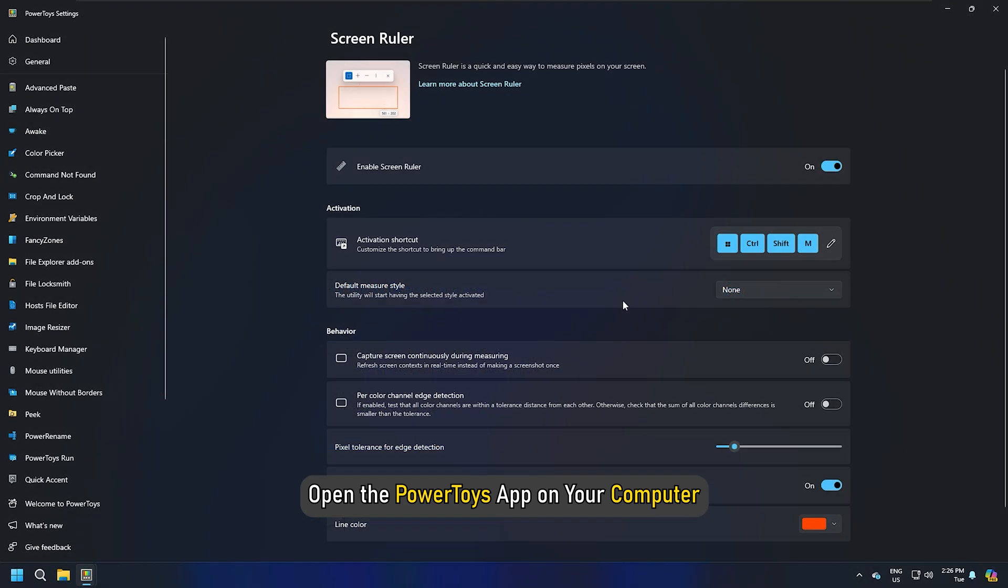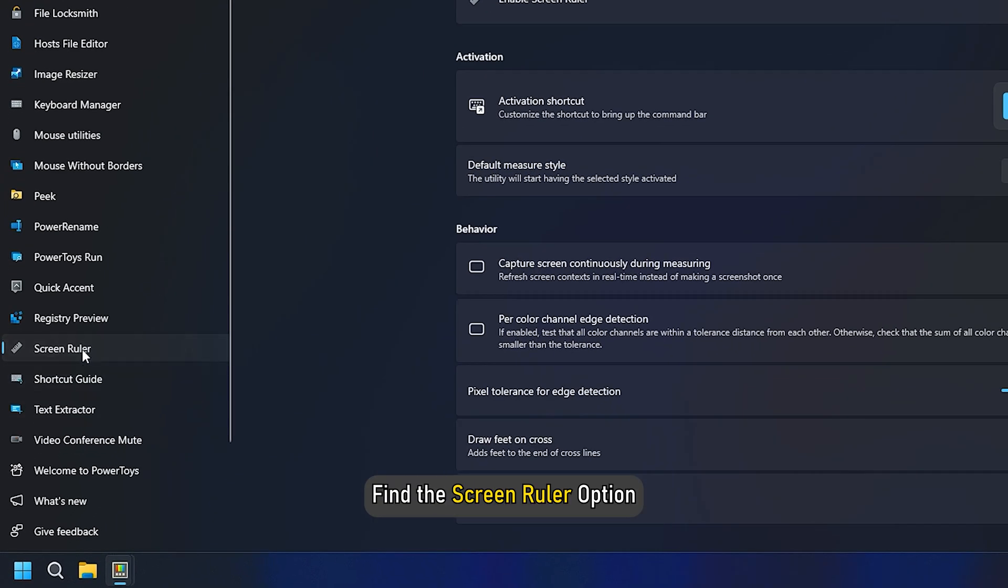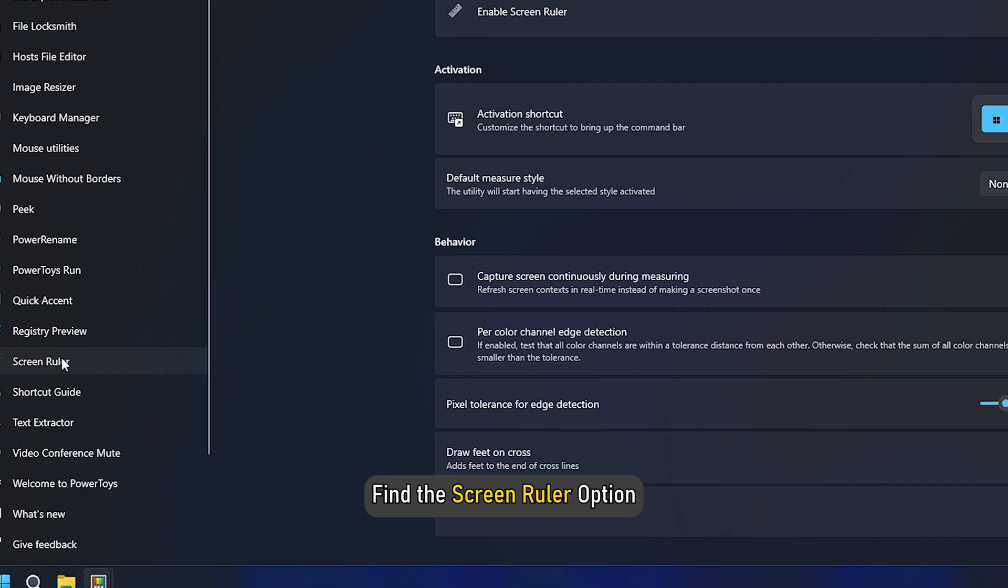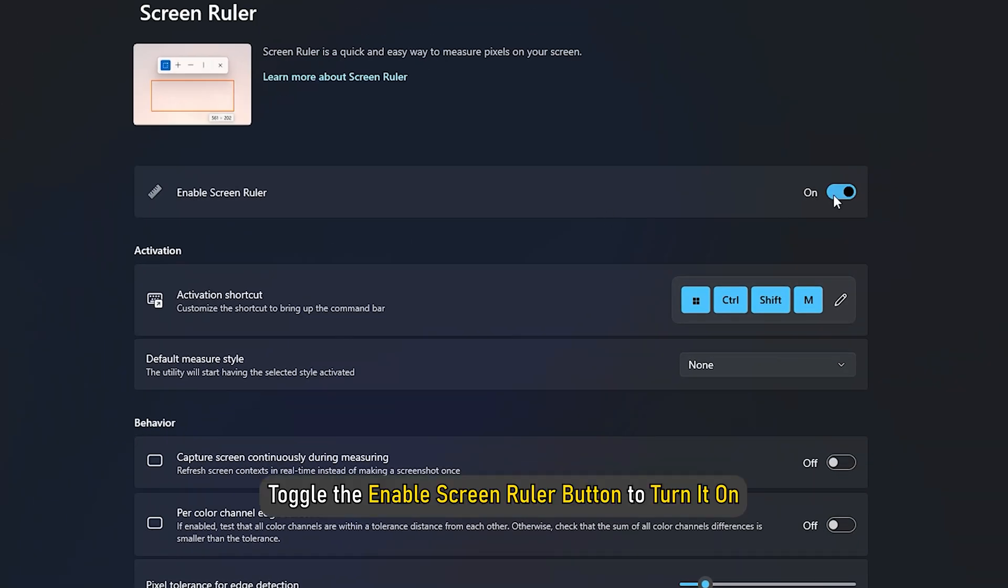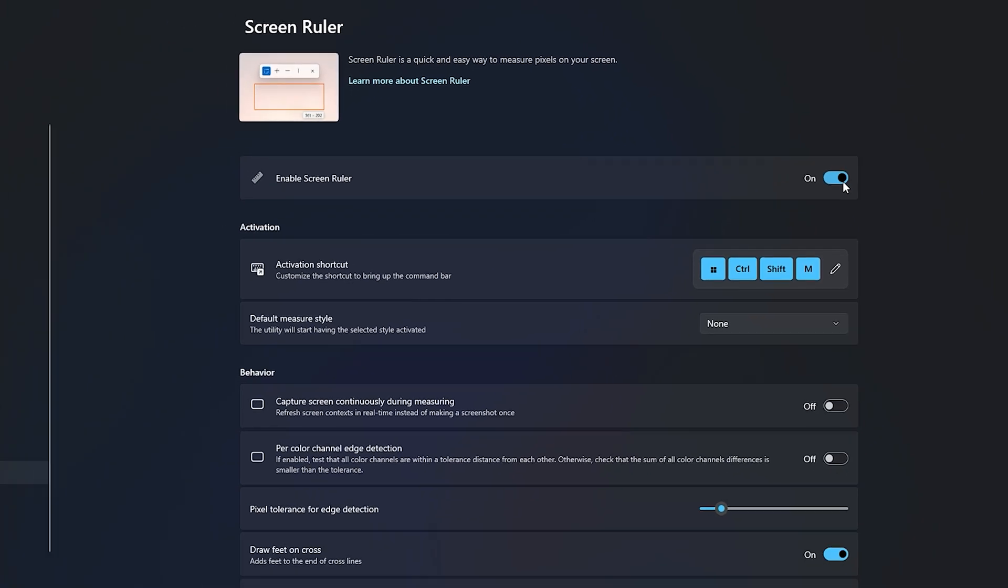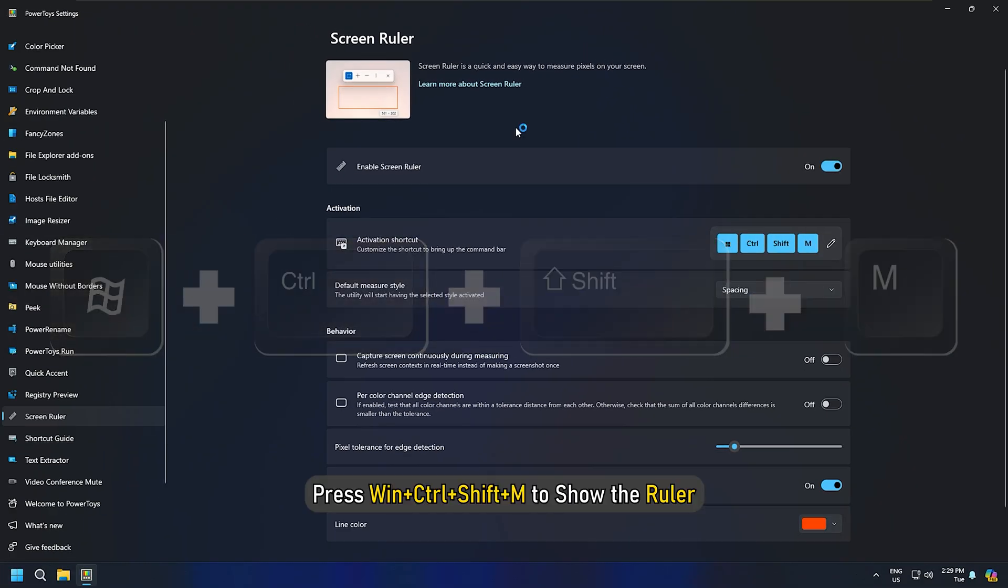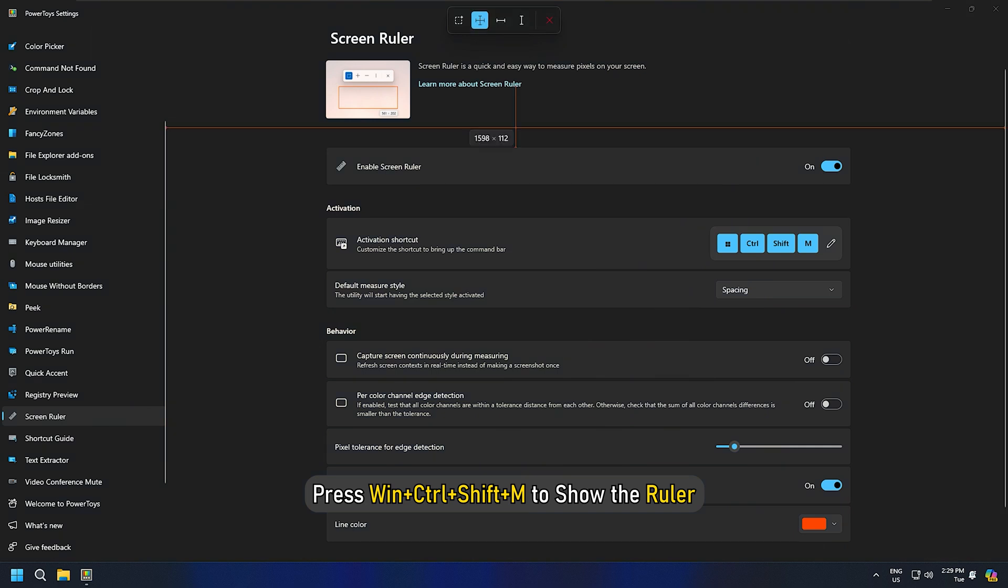Open the PowerToys app on your computer. Find the Screen Ruler option. Toggle the Enable Screen Ruler button to turn it on. Press Win plus Ctrl plus Shift plus M to show the ruler.